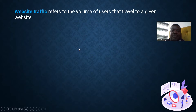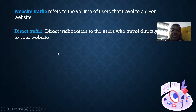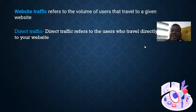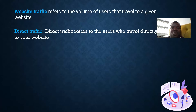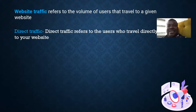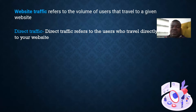There are different types of traffic. The first is direct traffic. Direct traffic refers to users who travel directly to your website — they did not click a link to get there, they did not go to Google to find it. They actually went to their browser and typed in your website, which means they know it by heart.